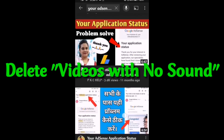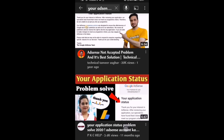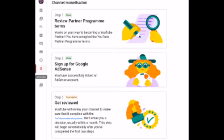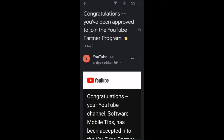After deleting those videos, I applied again with a new Gmail account on a new national identity card. The answer came back — approved. After one day they approved it and within two days they reviewed my channel, and my channel was approved for monetization.